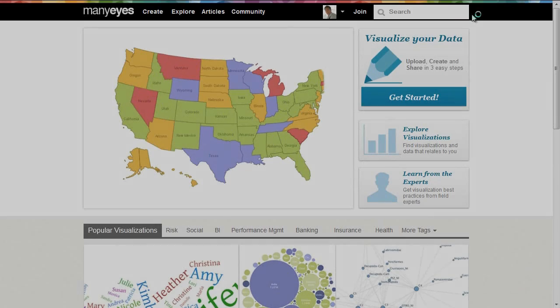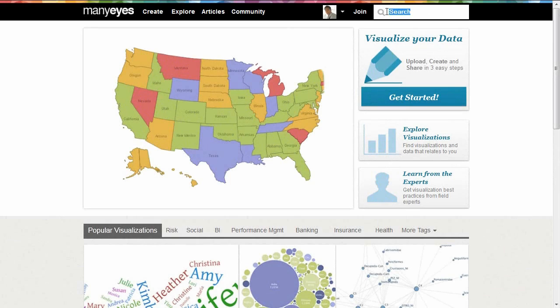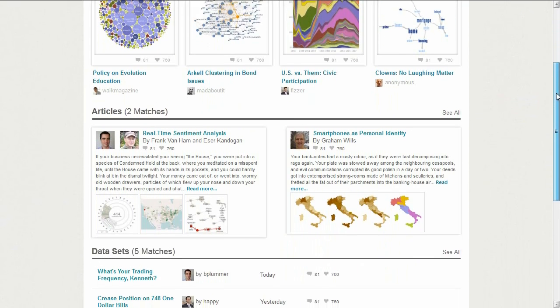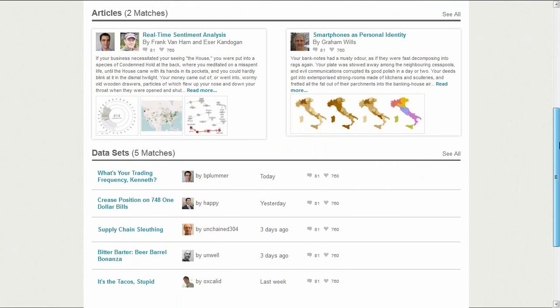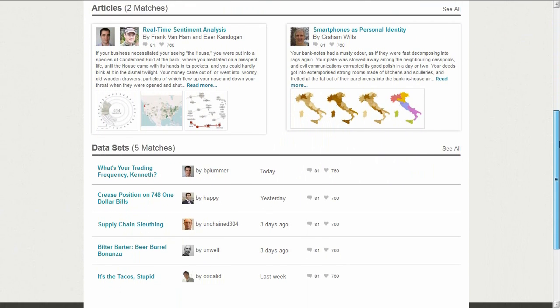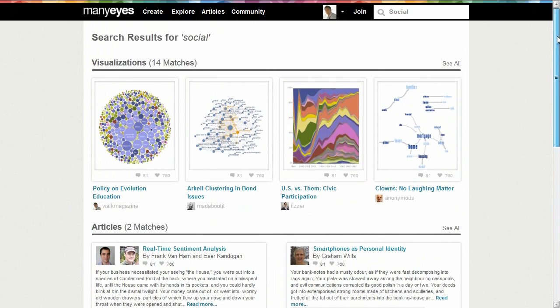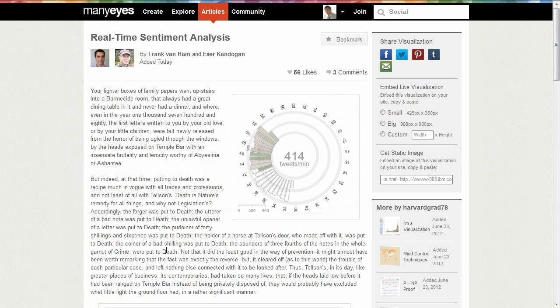John returns to Many Eyes and searches for information related to the term social. In addition to social visualizations created by other community members, he discovers an article contributed to Many Eyes by an IBM visualization expert.